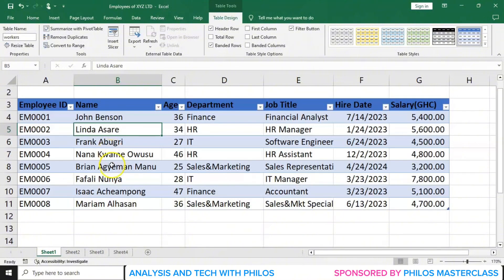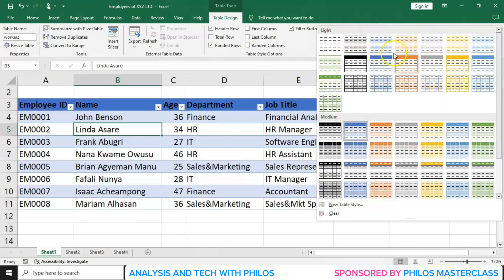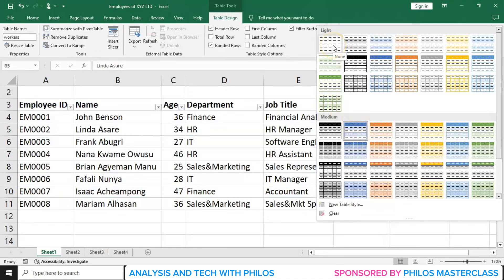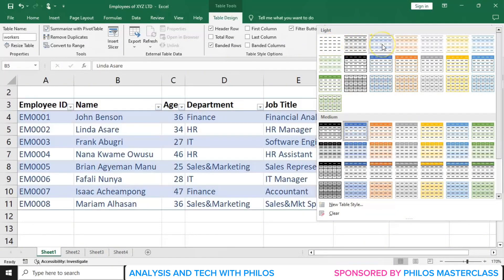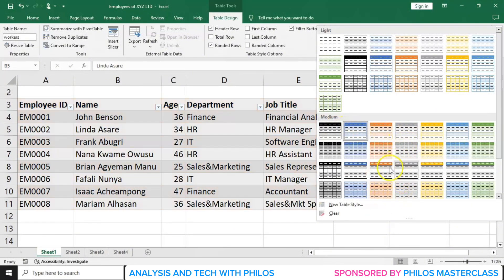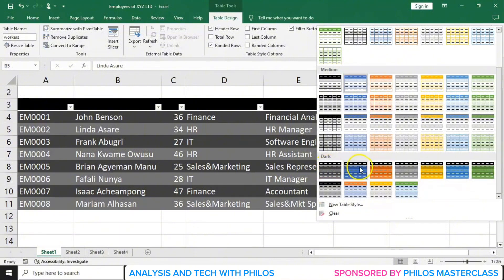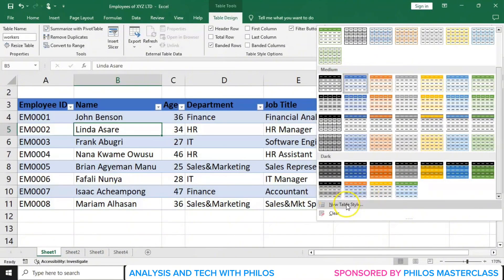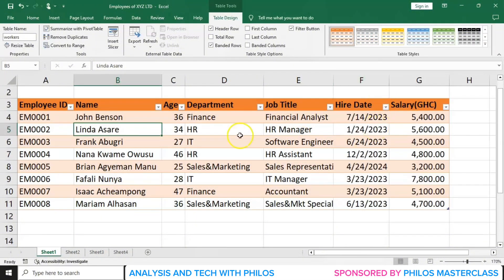Now let's look at table styles. Look at the Table Styles section at the top. Let's click on the down arrow to expand it. When you click on it, you'll see several table styles. You can hover over each of them to preview how they look on your table. You have Light, Medium, and Dark styles. You can choose any of them, or even click on New Table Style to create your own. Just click on whichever one you want to apply.